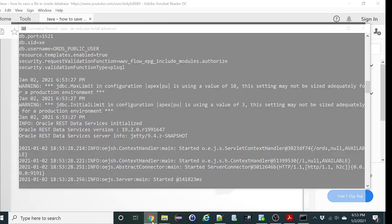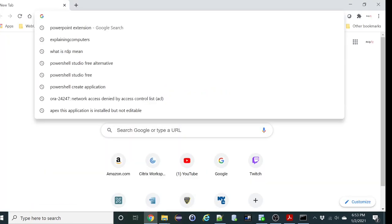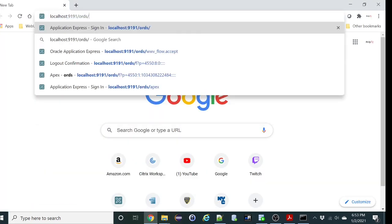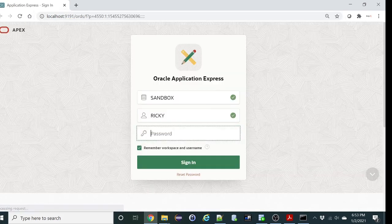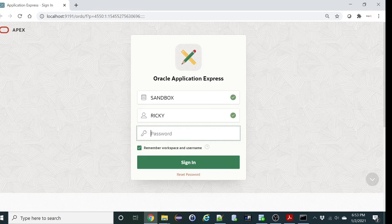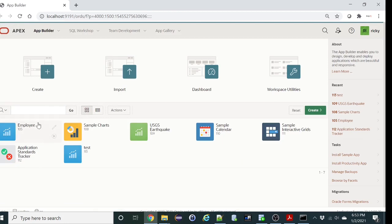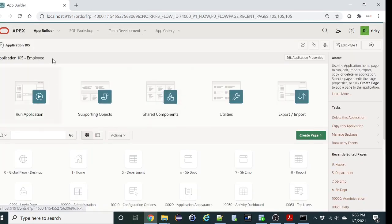We can log in. There we go. Oracle APEX is running off ORDS. One more thing.